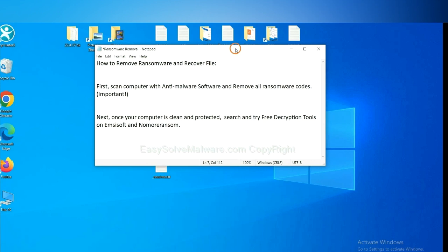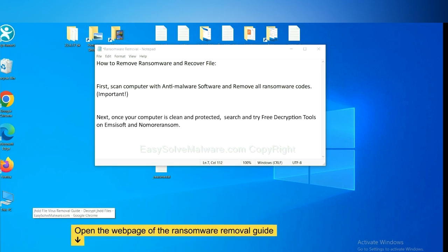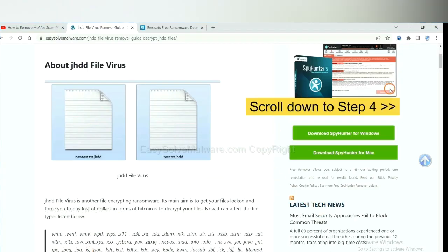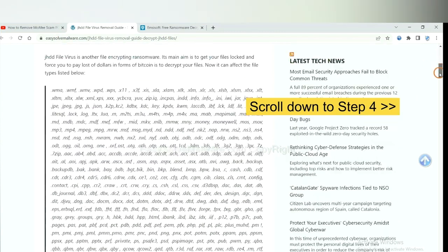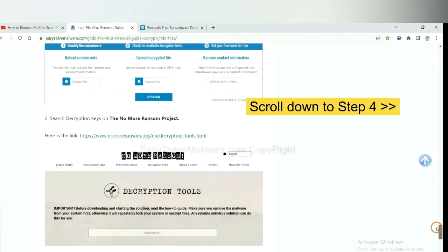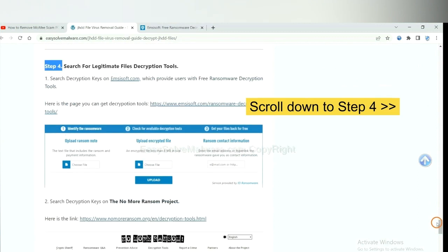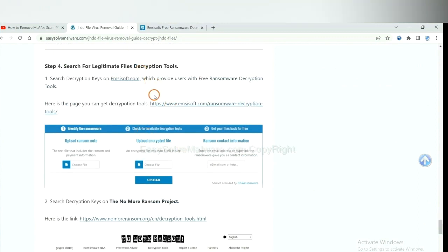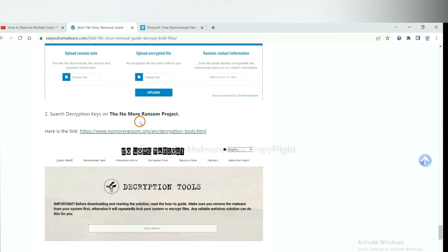Once your computer is clean and protected by anti-malware, you can try some free decryption tools on Emsisoft Decryptor and No More Ransom. Let me show you how to get the decryption tools. Now open the page where you downloaded SpyHunter 5. Scroll down to step 4. Now you can see the link for Emsisoft Decryptor and the link for No More Ransom.